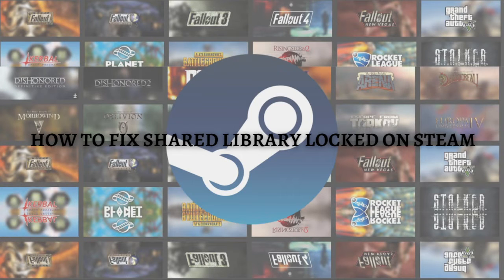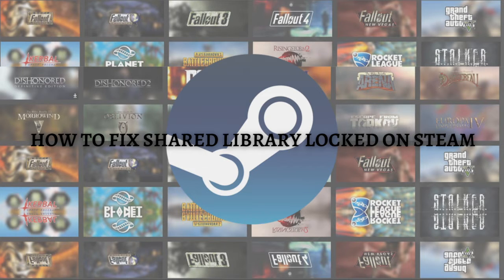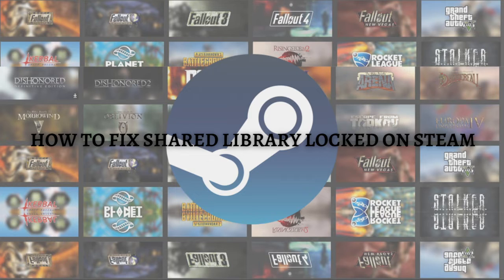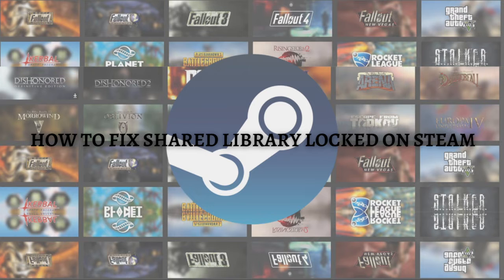Hi and welcome back to the channel. Thank you so much for clicking into this video. In this video, I'm going to teach you how to fix shared library locked on Steam. Make sure that you stay until the very end of this video so you won't miss an important step or information.